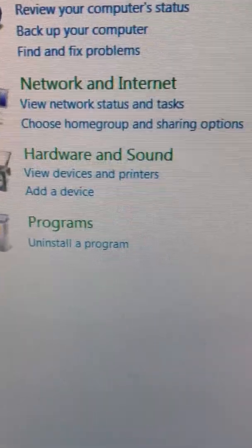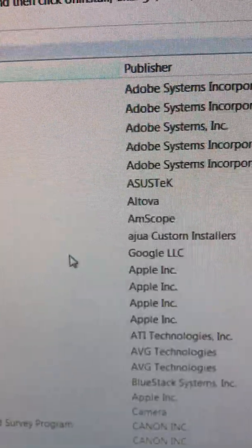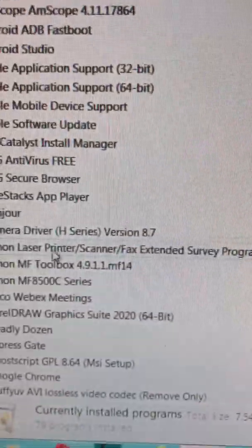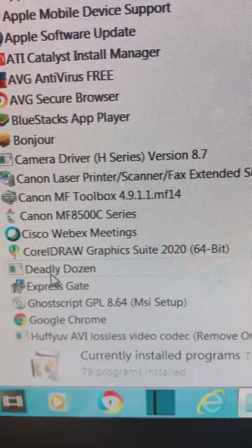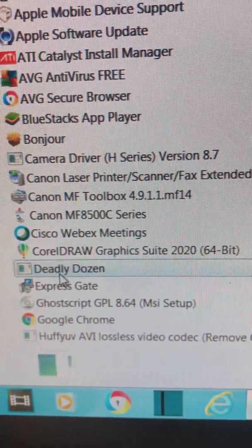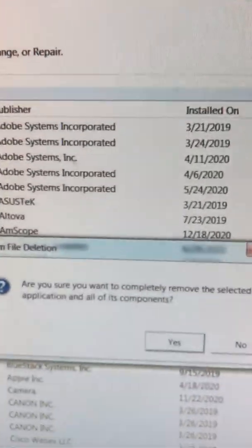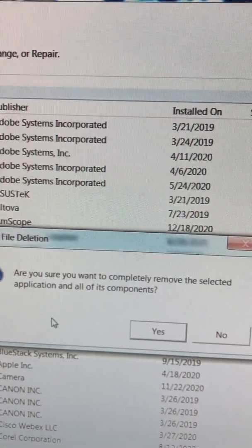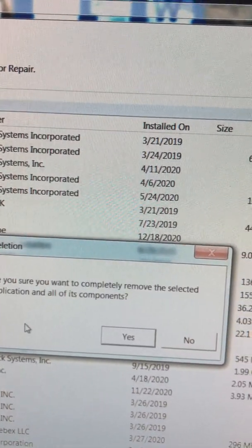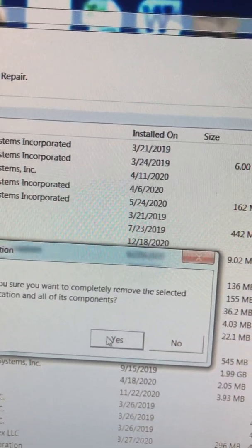Here uninstall. And then I'm gonna remove this game Deadly, but it doesn't allow me. So I get this message: are you sure you want to completely remove? Yes.